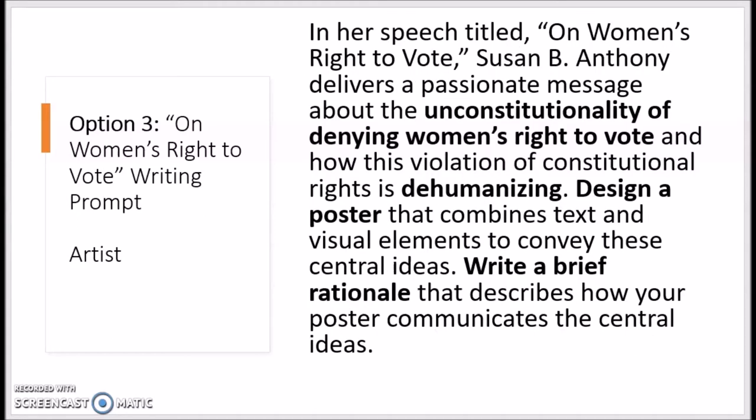Option 3, or the Artist Prompt, asks you to design a poster that conveys the unconstitutionality of denying the right to vote to women and how this violation of constitutional rights is dehumanizing. Your poster will need to include both visual elements and text in order to convey these central ideas. In addition, you are asked to write a brief rationale—three to five sentences—that describes the design of your poster in relation to the central ideas that you develop.